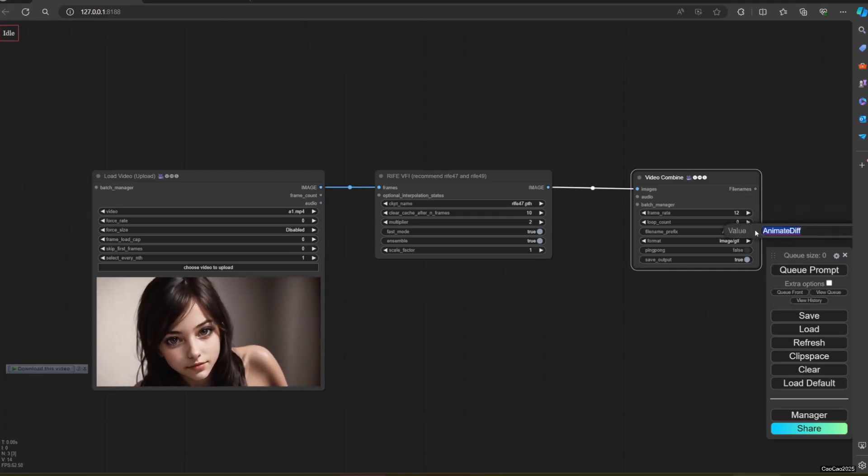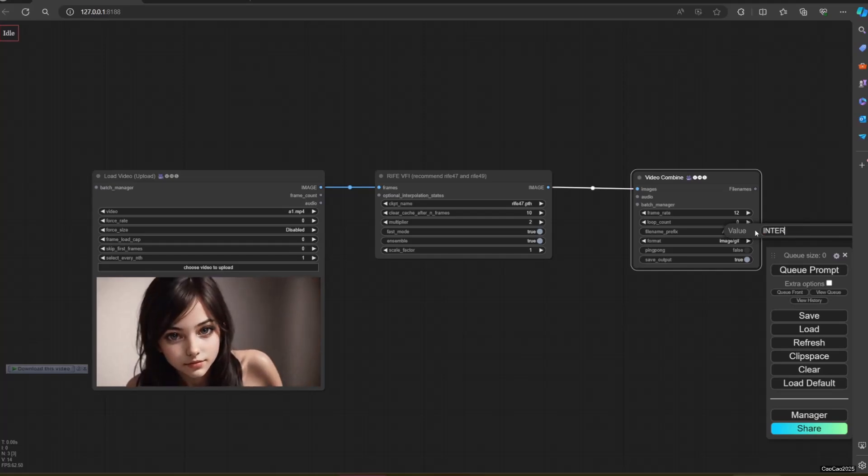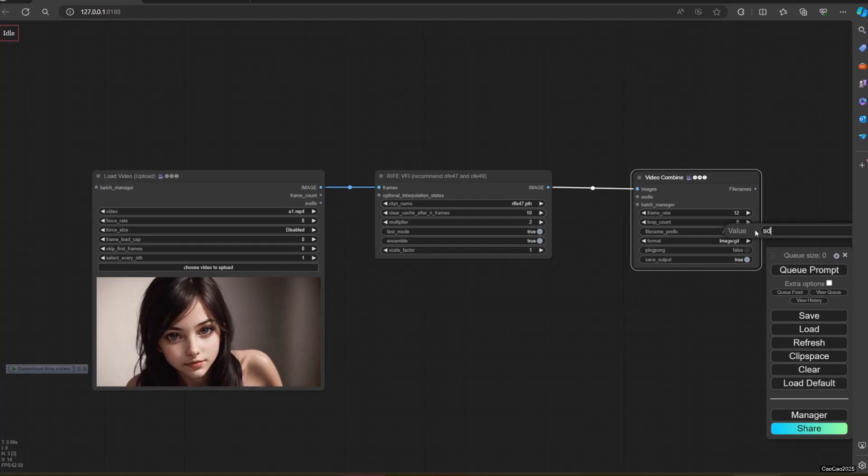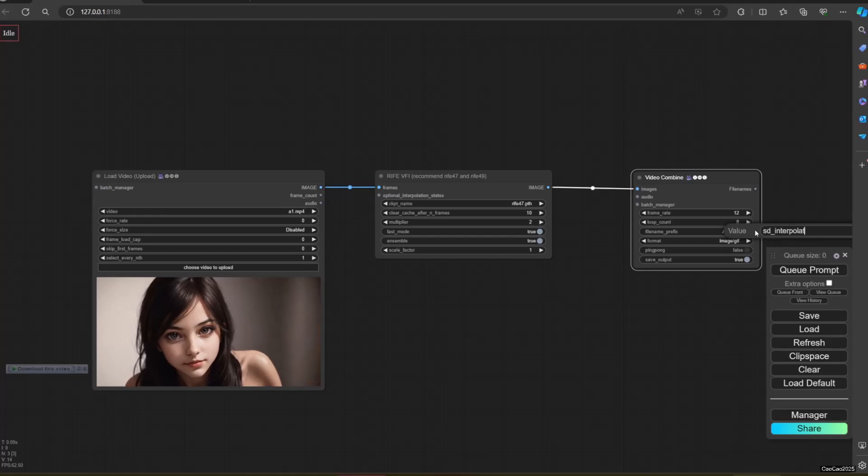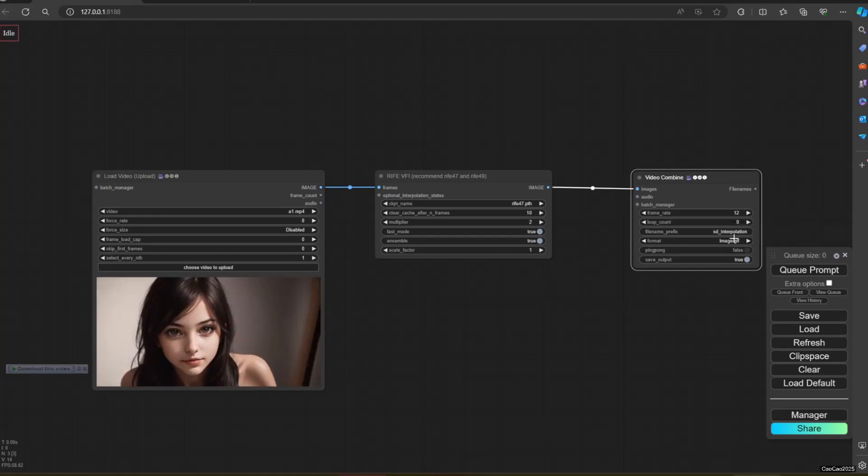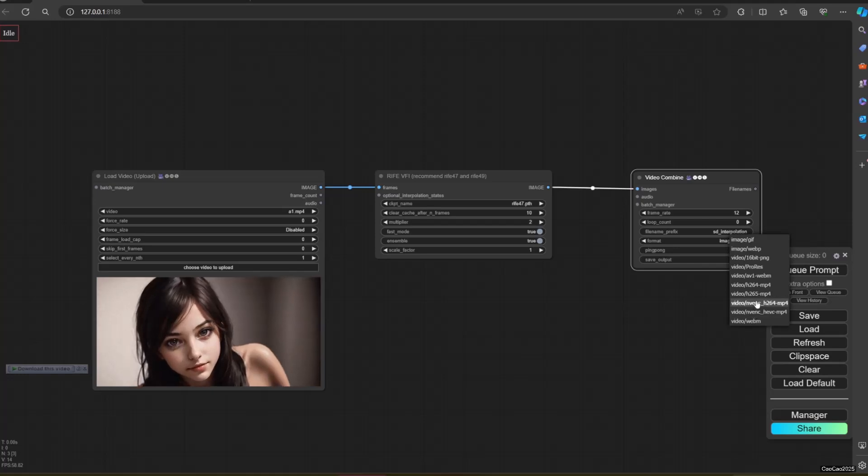How this workflow works. First, I set Load Video to upload a video. I use video generated on the last SVD tutorial video. It is a 6 FPS video, we will try to improve it. Video Load will pass every frame of the video to the next node.